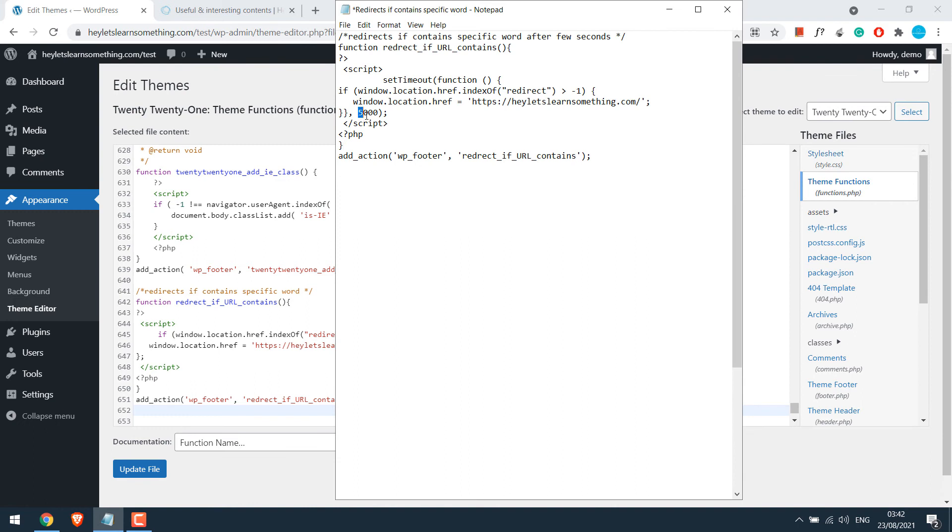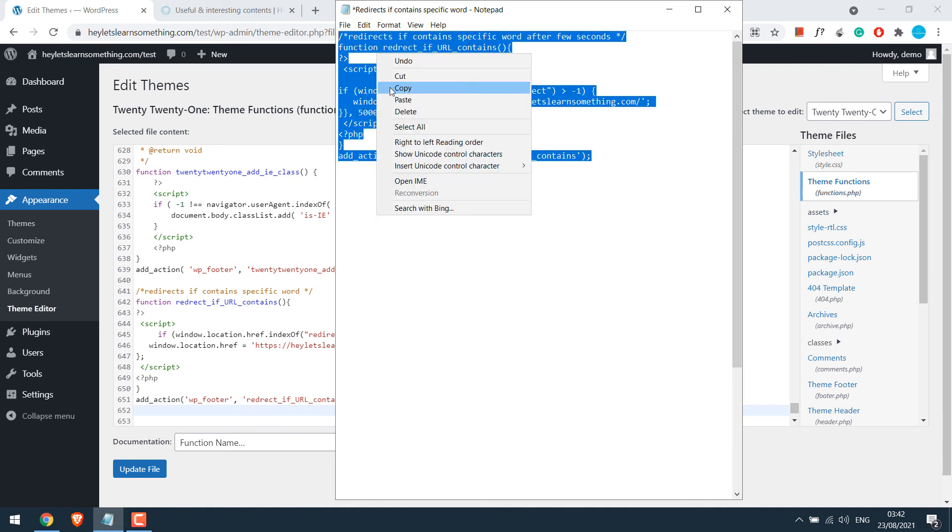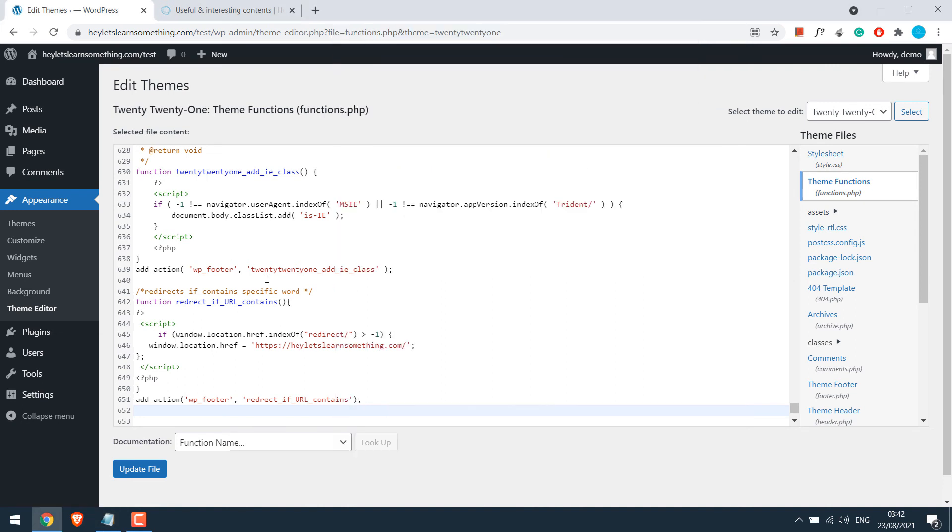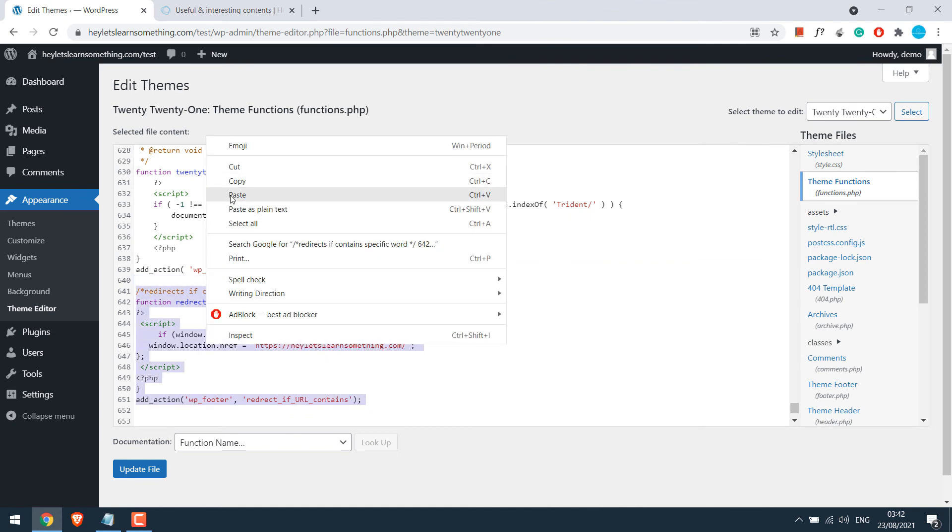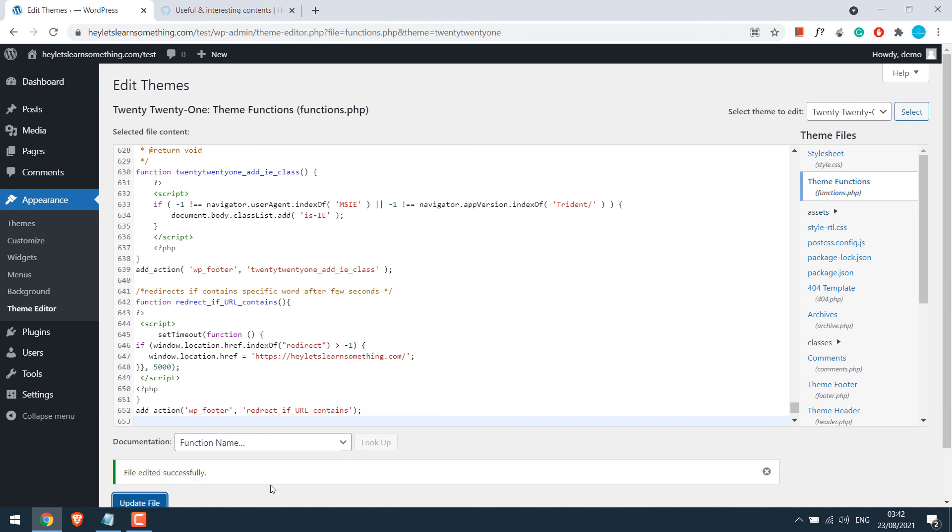So this 5000 represents 5 seconds. Meaning the page will only redirect after 5 seconds. If you want it to redirect after 1 second, then you can use 1000. Anyway, let's copy this code. I will simply replace the old code. Update file. So the file has been updated.